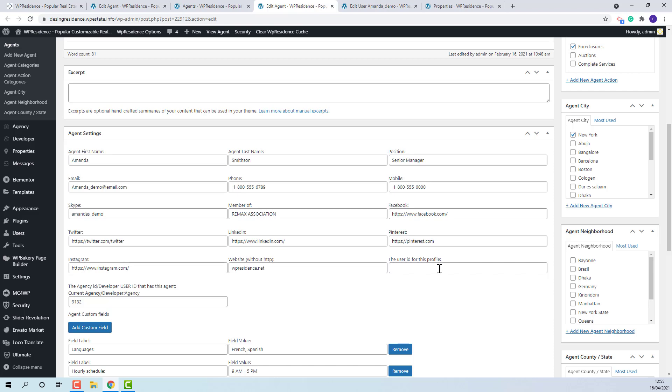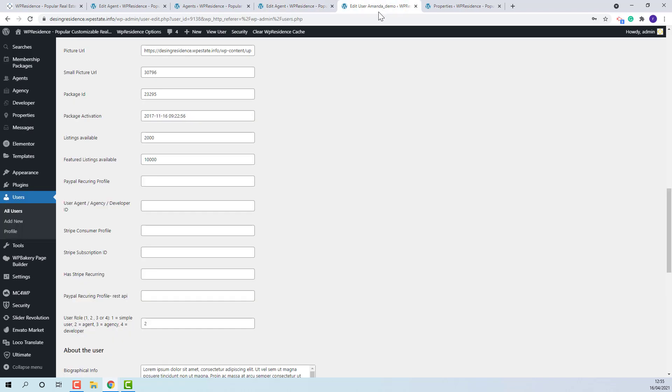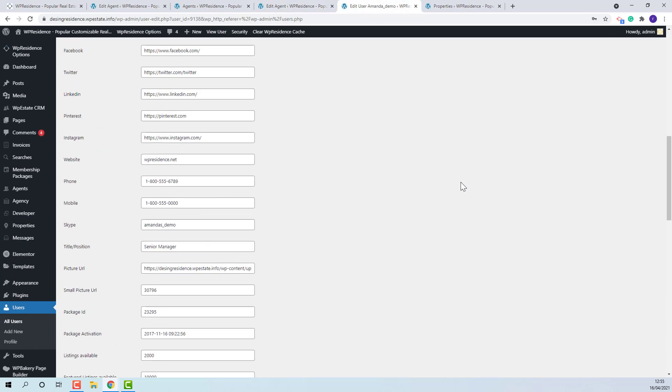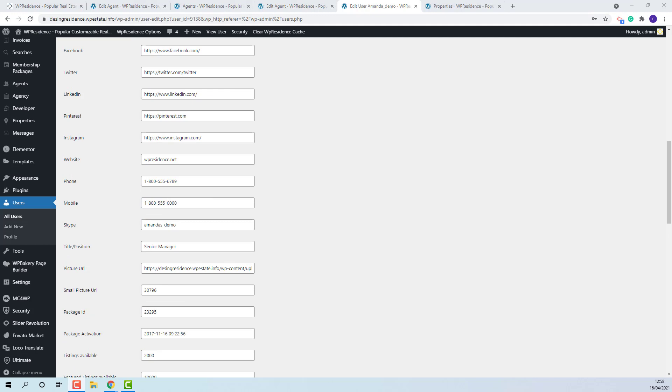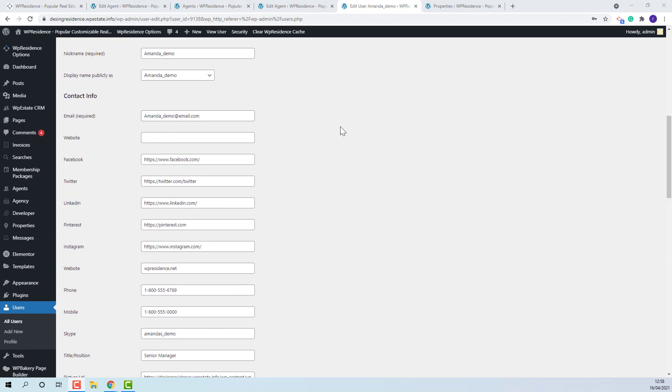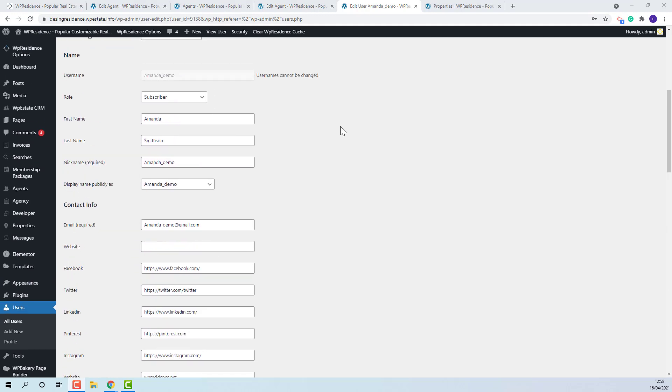Here, you will need to add the user ID. I have a user already created for this profile. The user role needs to be Subscriber.